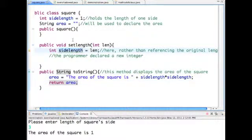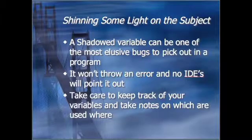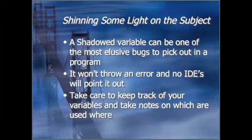This variable has overshadowed this variable. A shadowed variable can be one of the most elusive bugs to pick out in a program. It won't throw an error and no IDEs will point it out. Take care to keep track of your variables and take notes on which are used where.